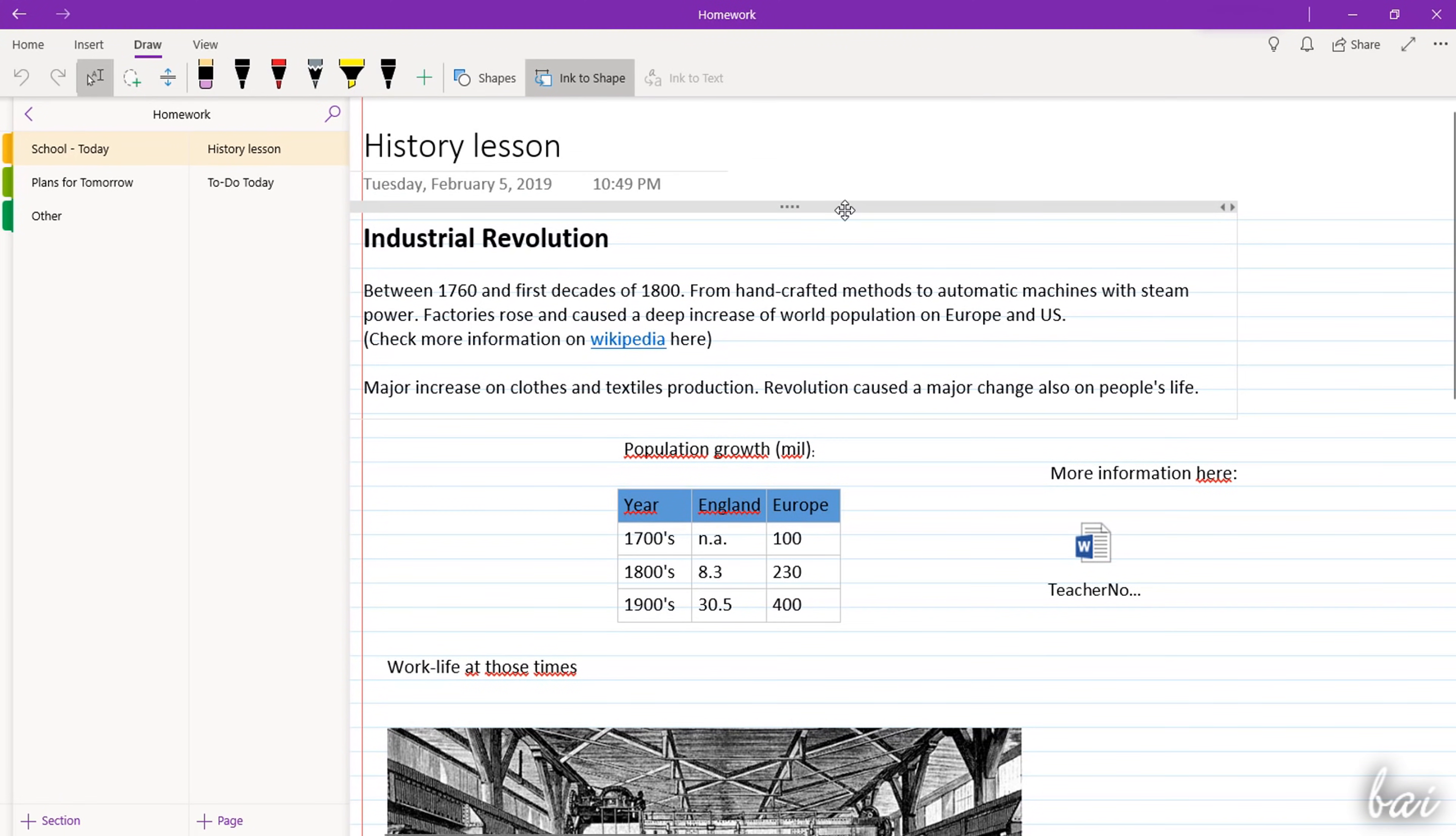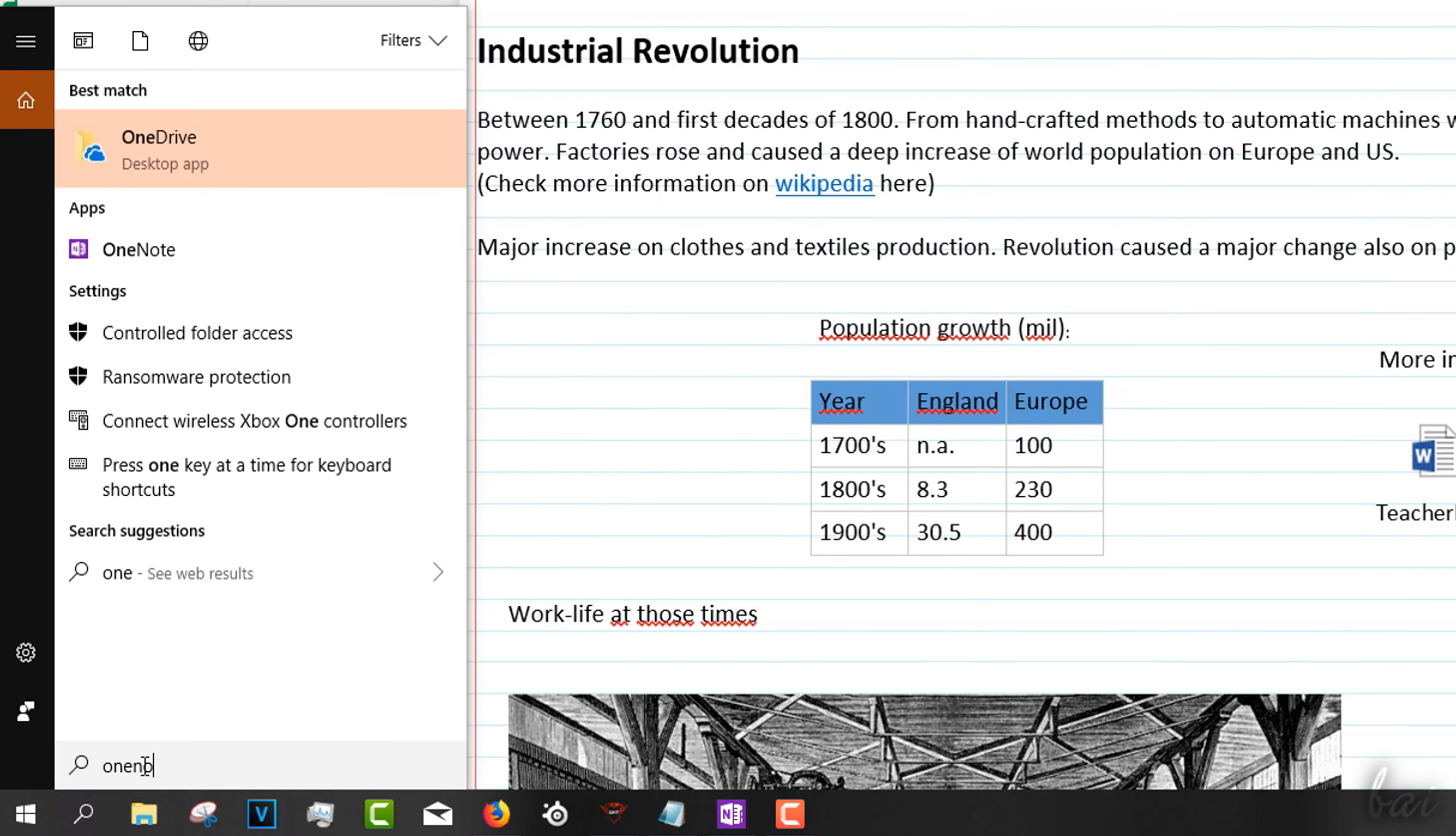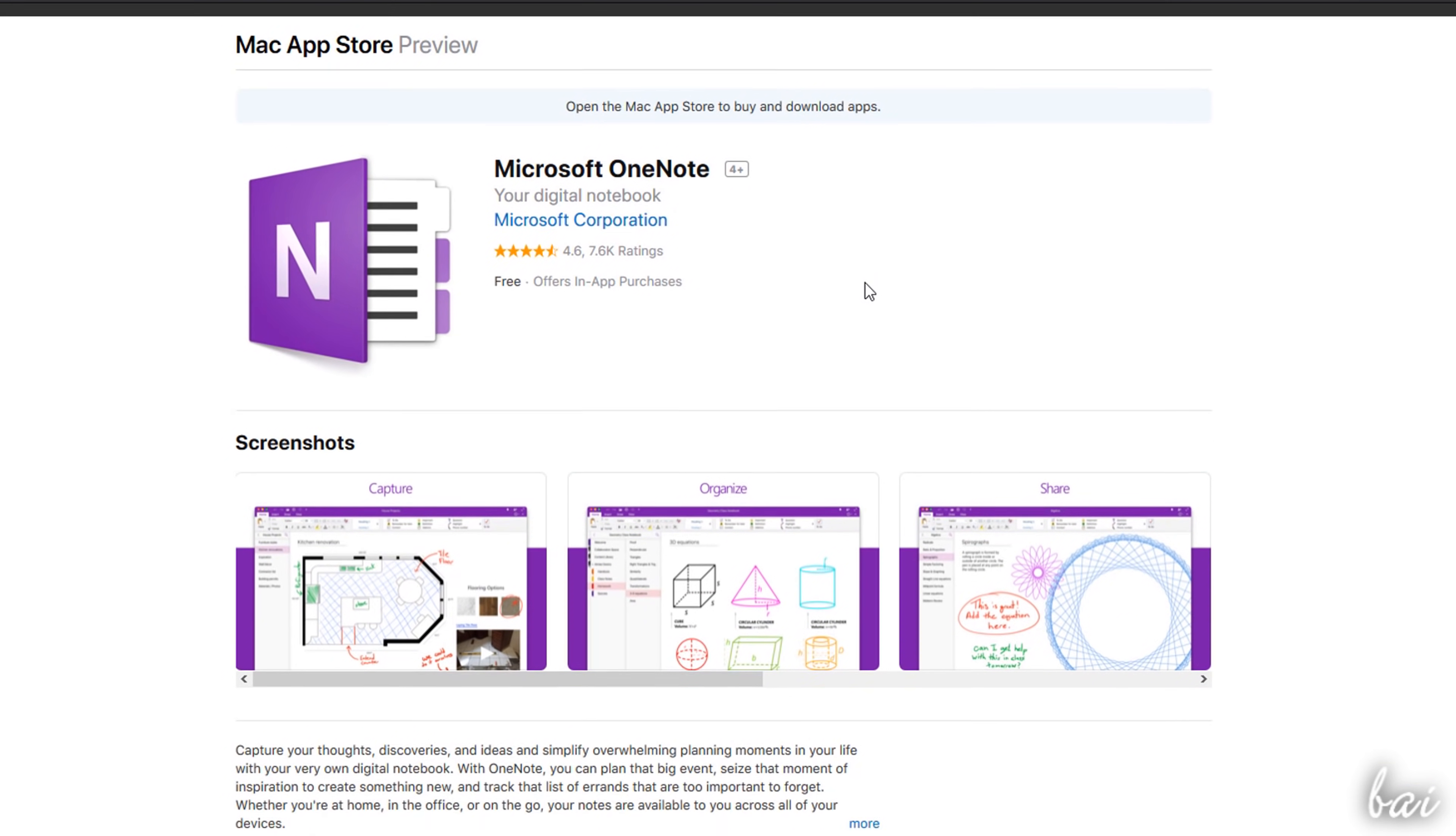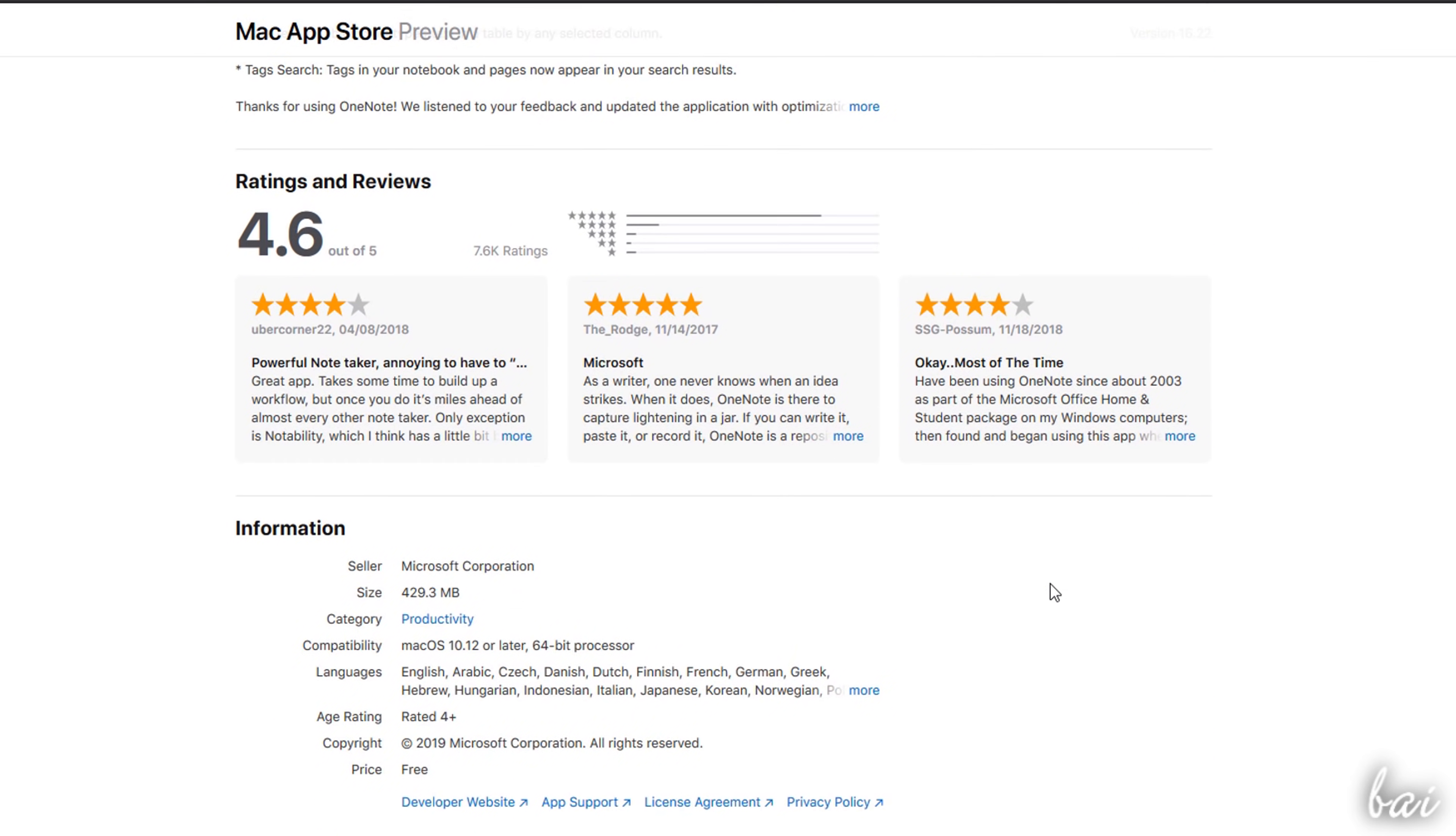Starting from this 2019 release, OneNote does not require any Office subscription since it is installed as a free app on Windows 10. It does not work on older versions of Windows. And in case you own a Mac, you can download this product for free directly from the Mac App Store.